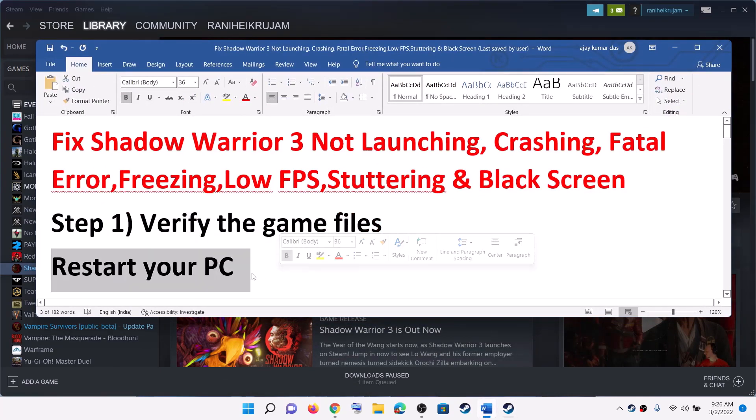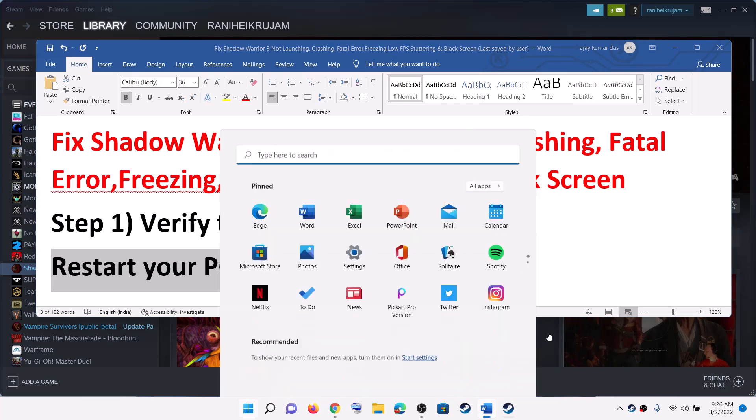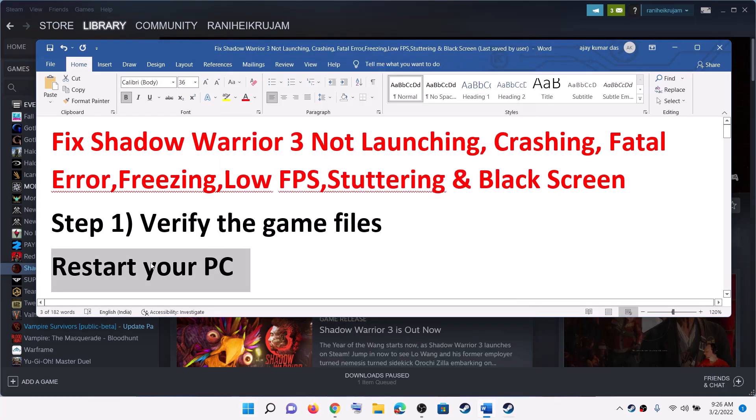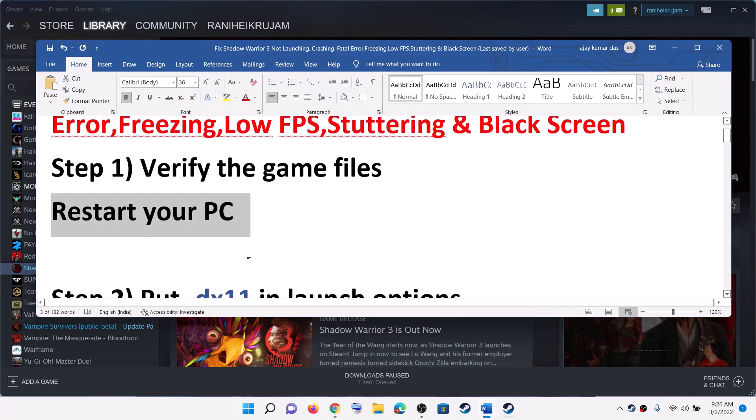The next step is to restart your computer. Sometimes a simple restart fixes the problem.